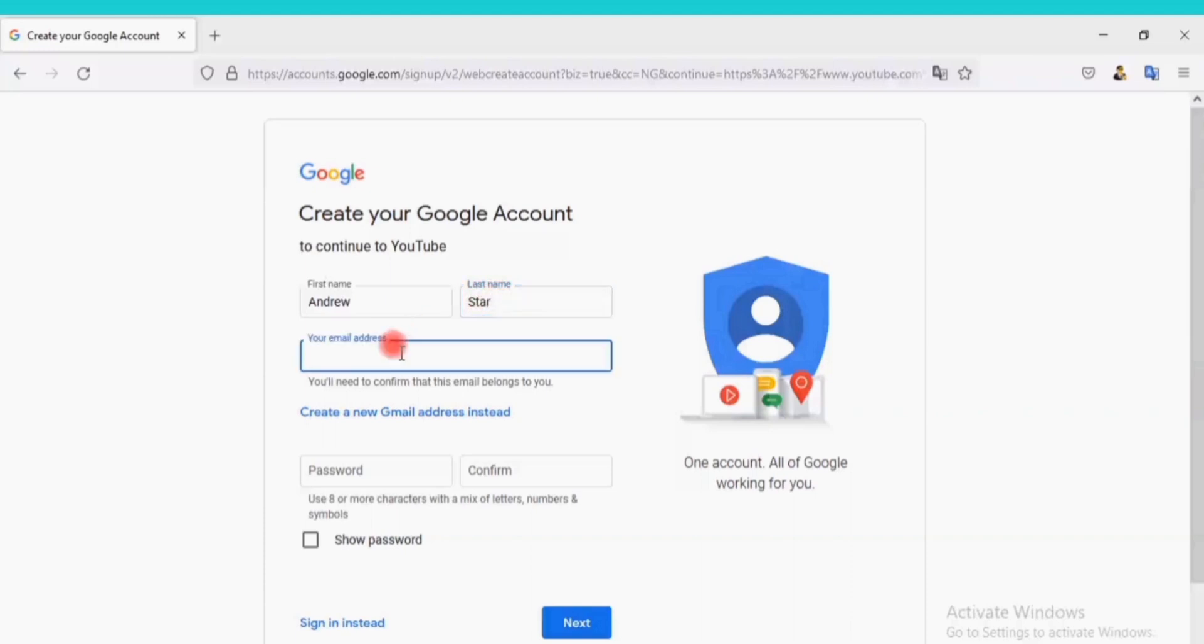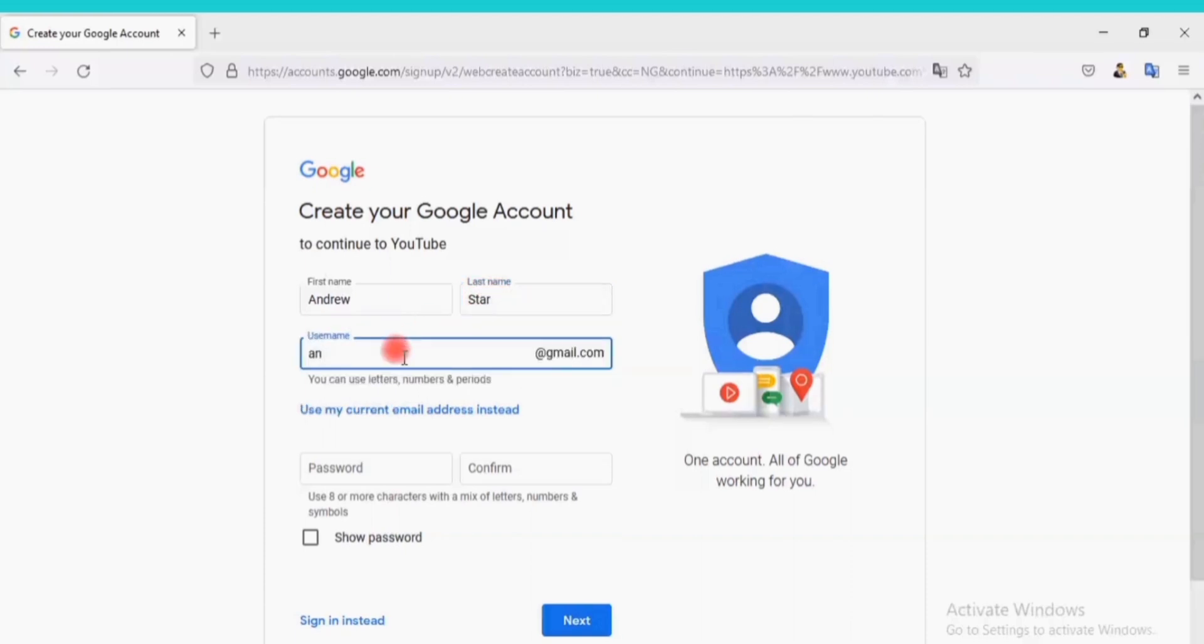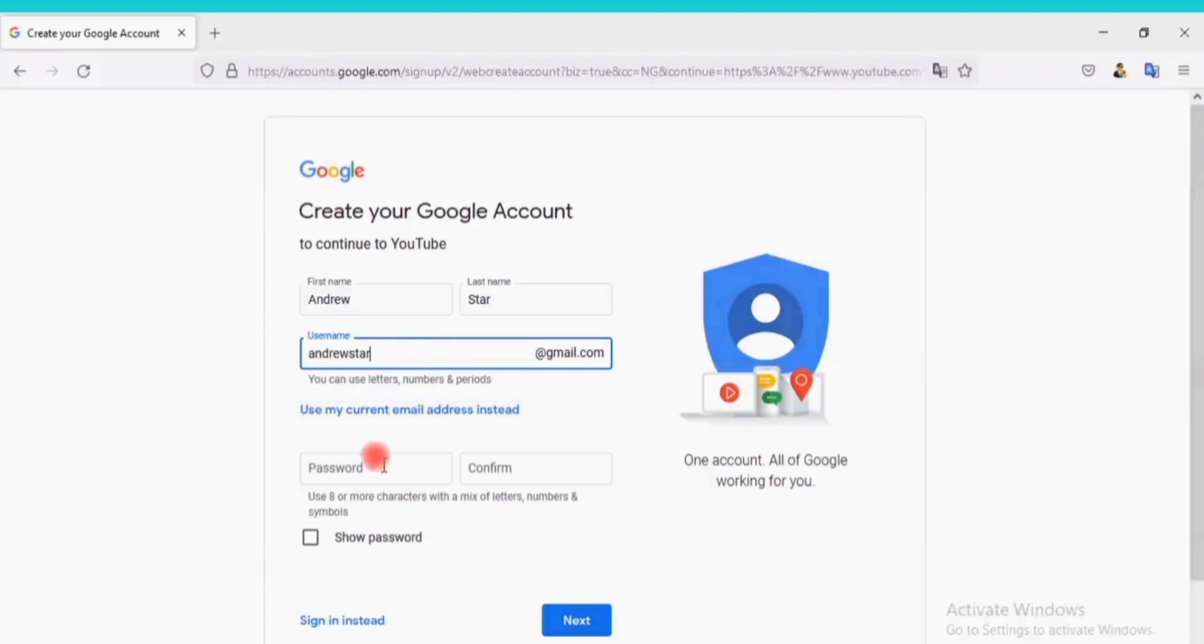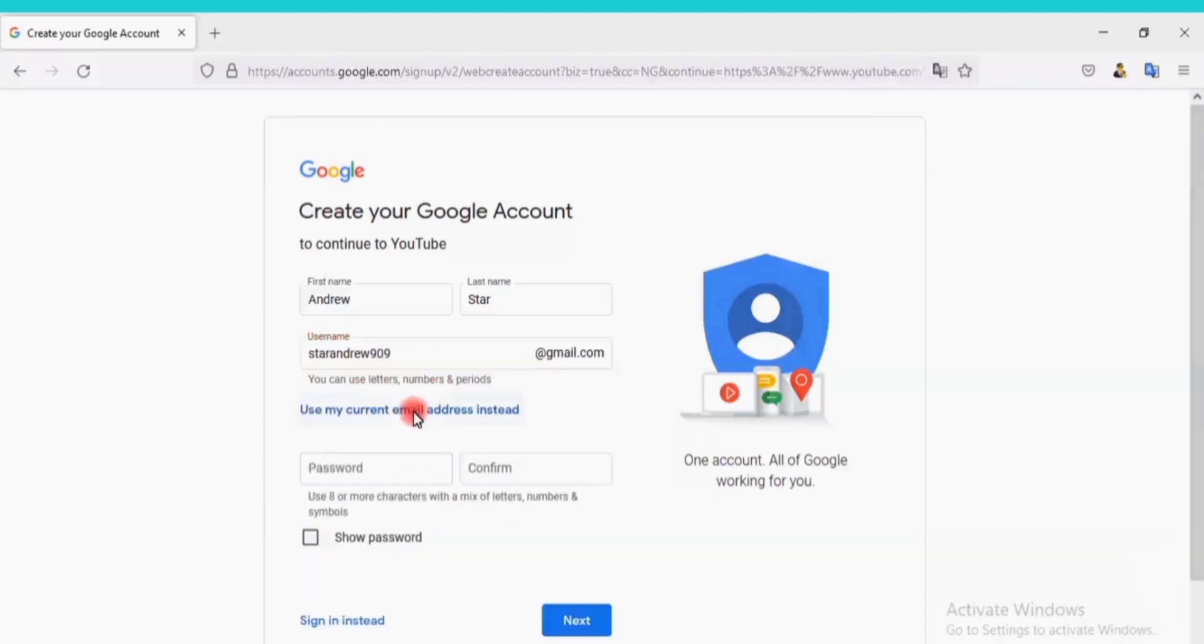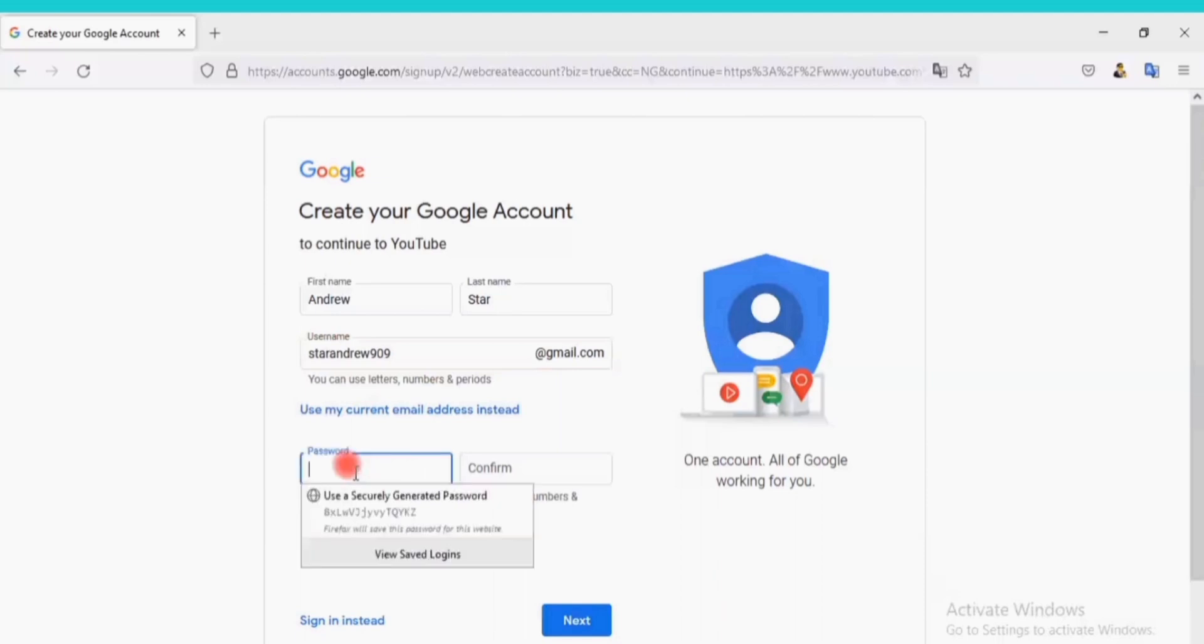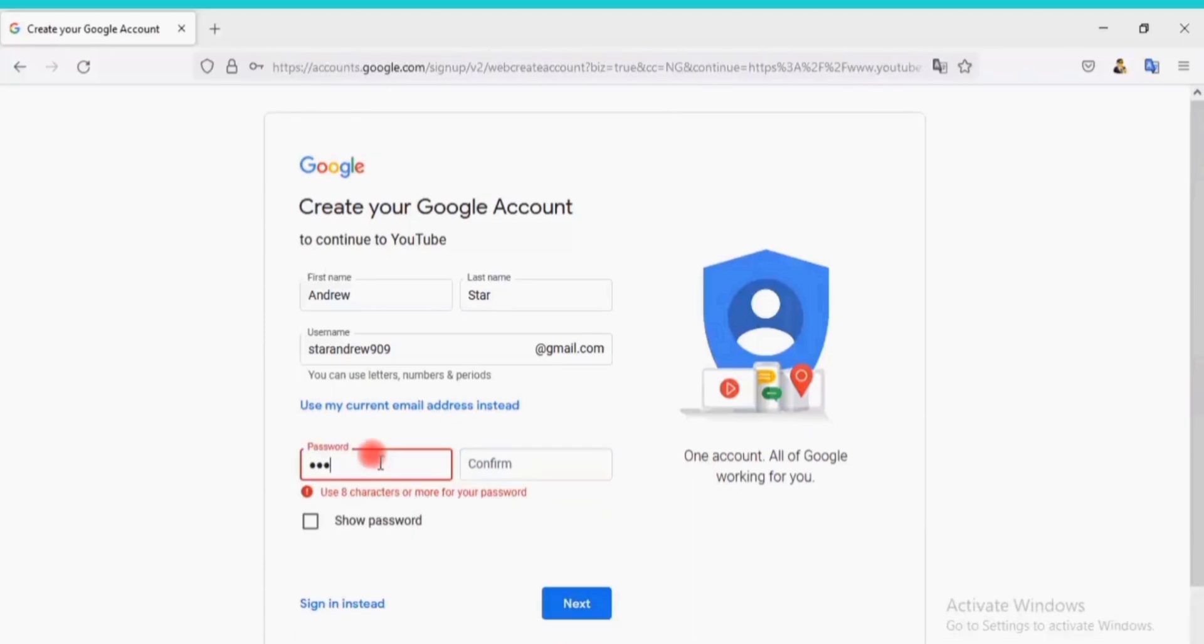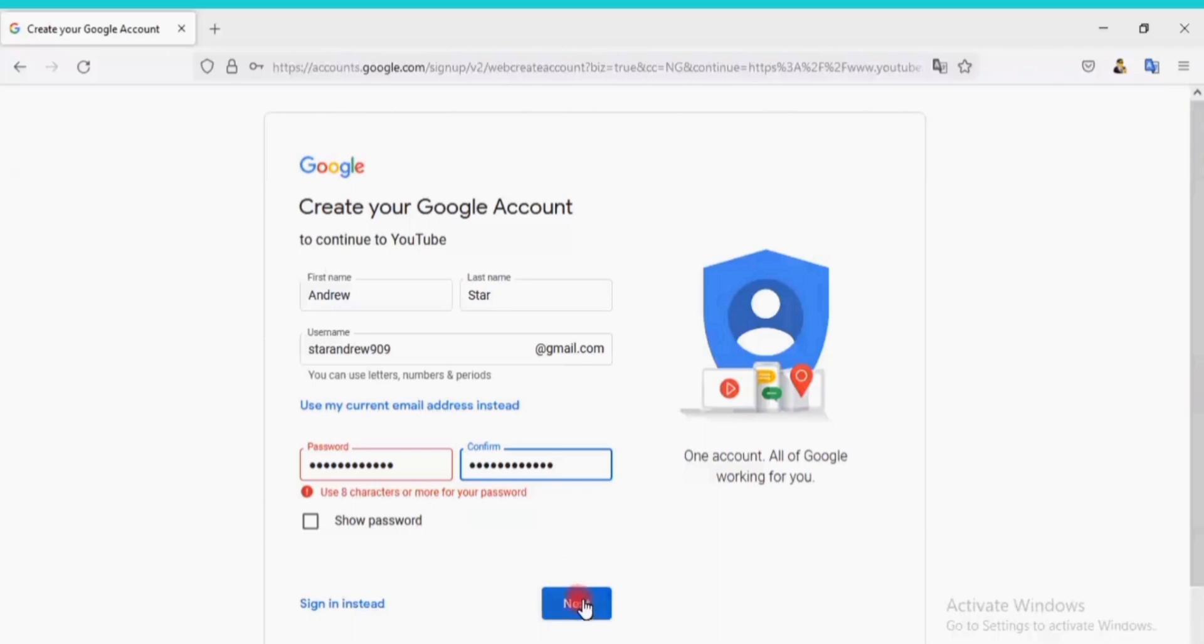Choose an email address here. Oh, that one has been taken. Let me use this one here. Enter your password here. Confirm your password. Click on Next.